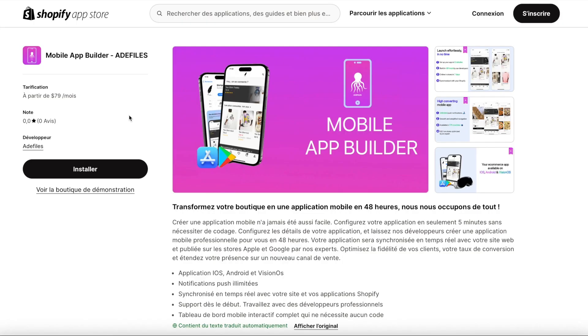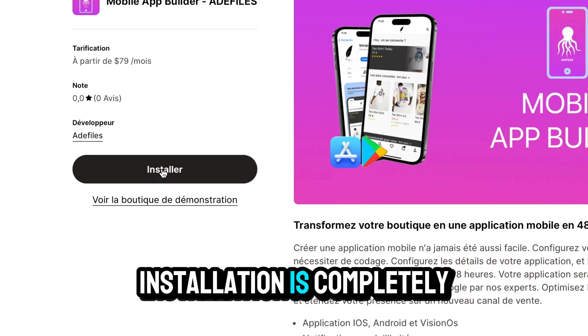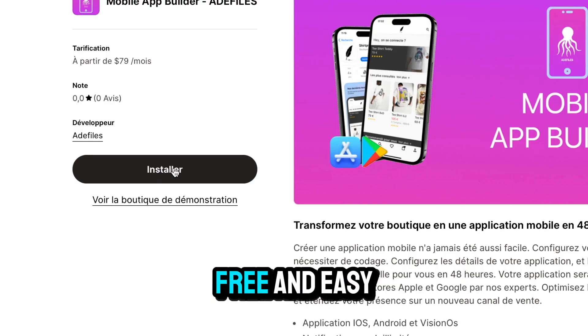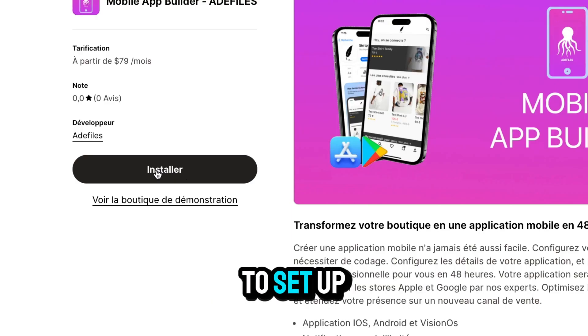Step 1: Download our app from the Shopify App Store. Installation is completely free and easy to set up.